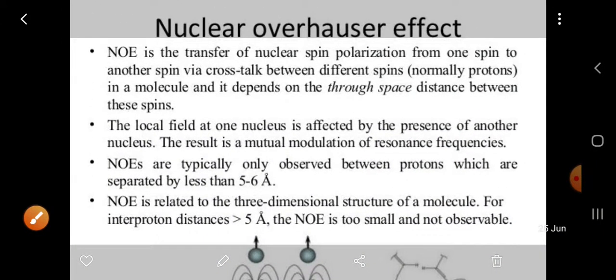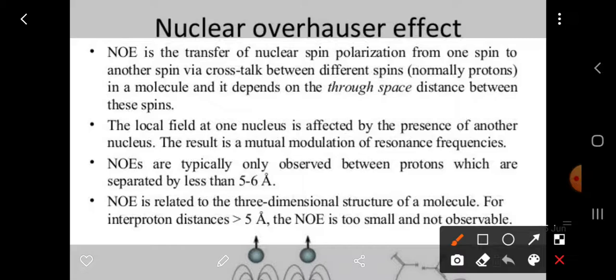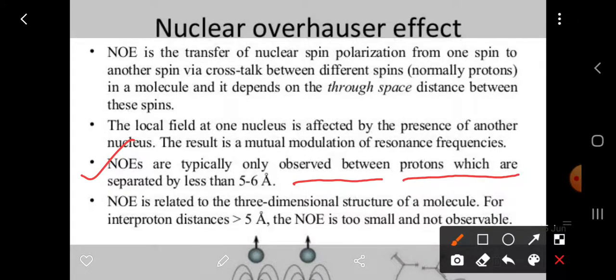NOE is the transfer of nuclear spin polarization through spin-lattice relaxation. The Nuclear Overhauser Effect is only observed between protons which are separated by 5 to 6 Angstroms. 5 Angstroms corresponds to 10 to the power of minus 8 meters, or 0.00001 meters.